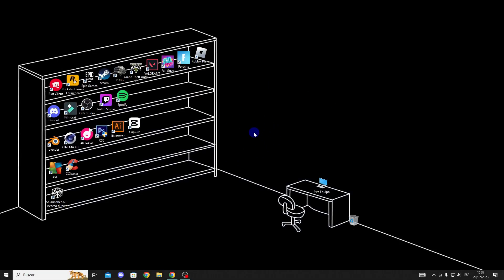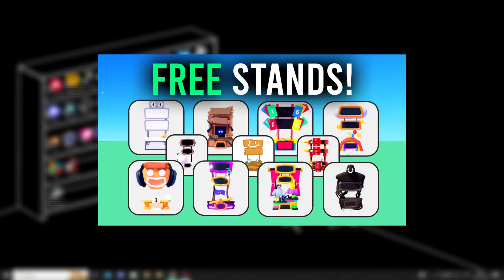Hello guys, in this video I'll show you how to get all the stands for free in Please Donate, so let's get started.